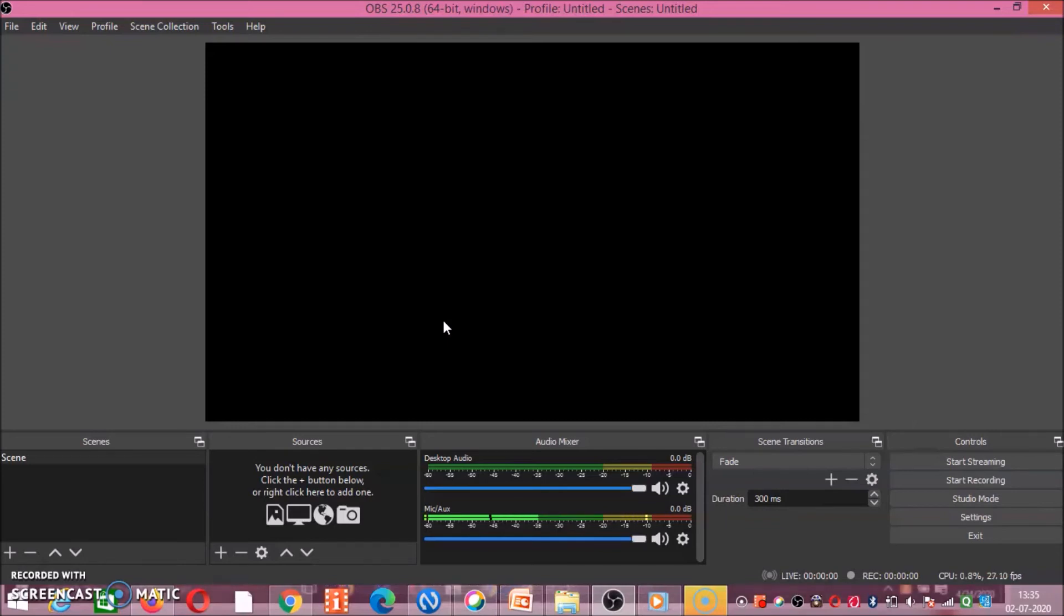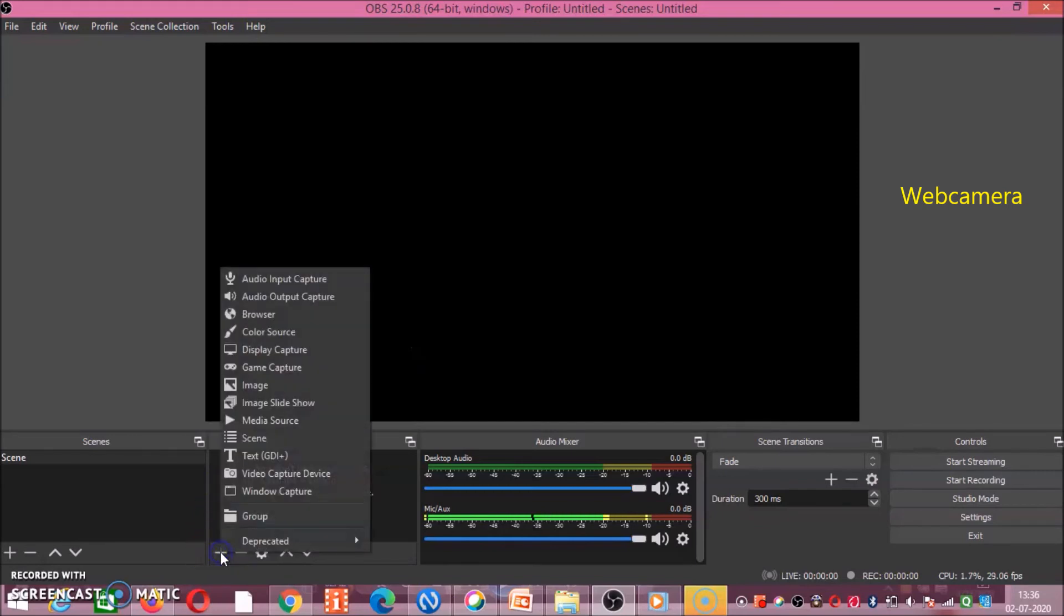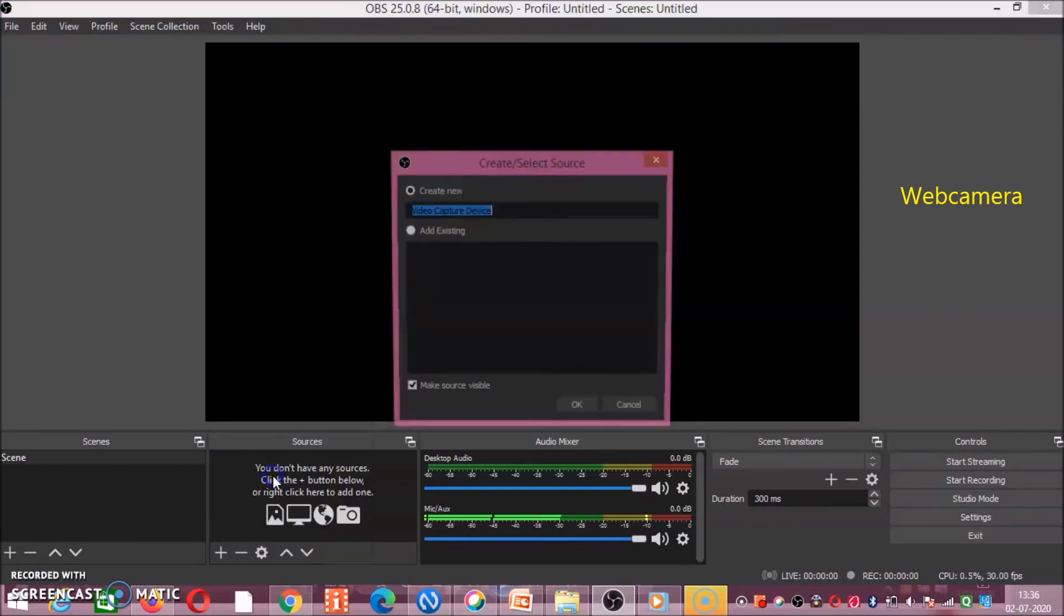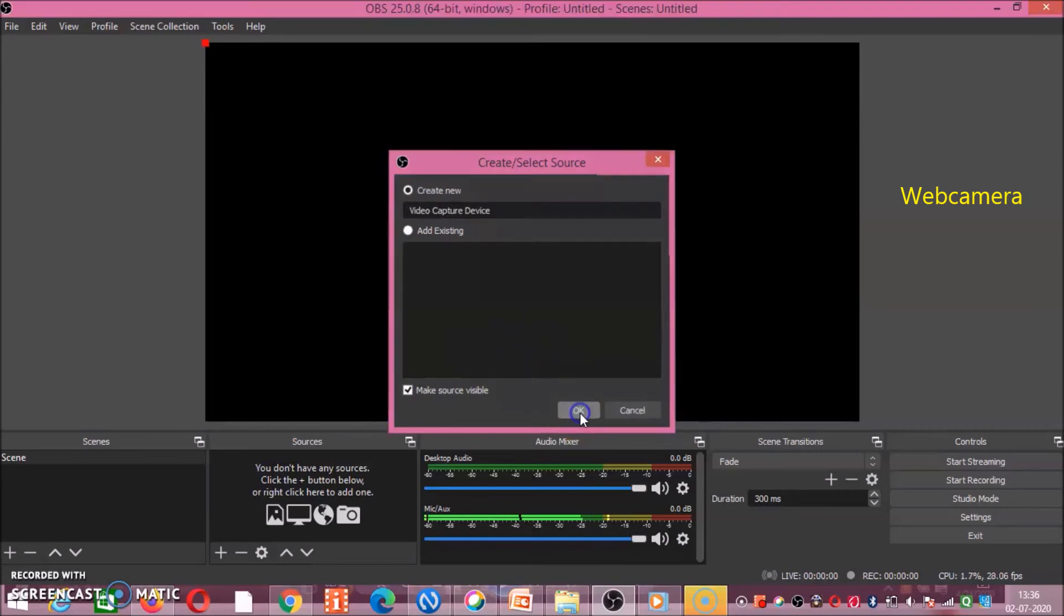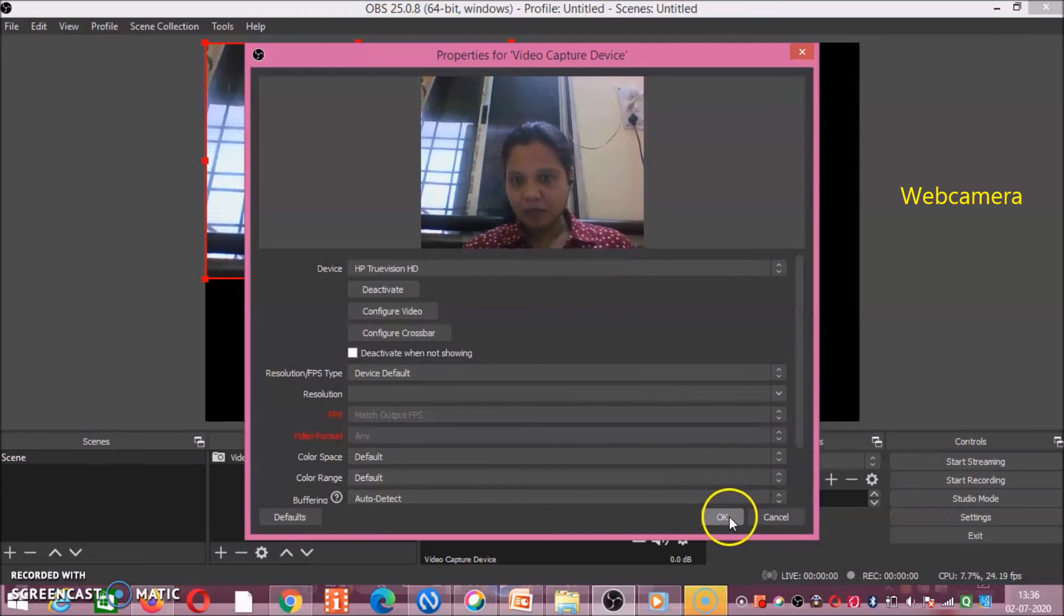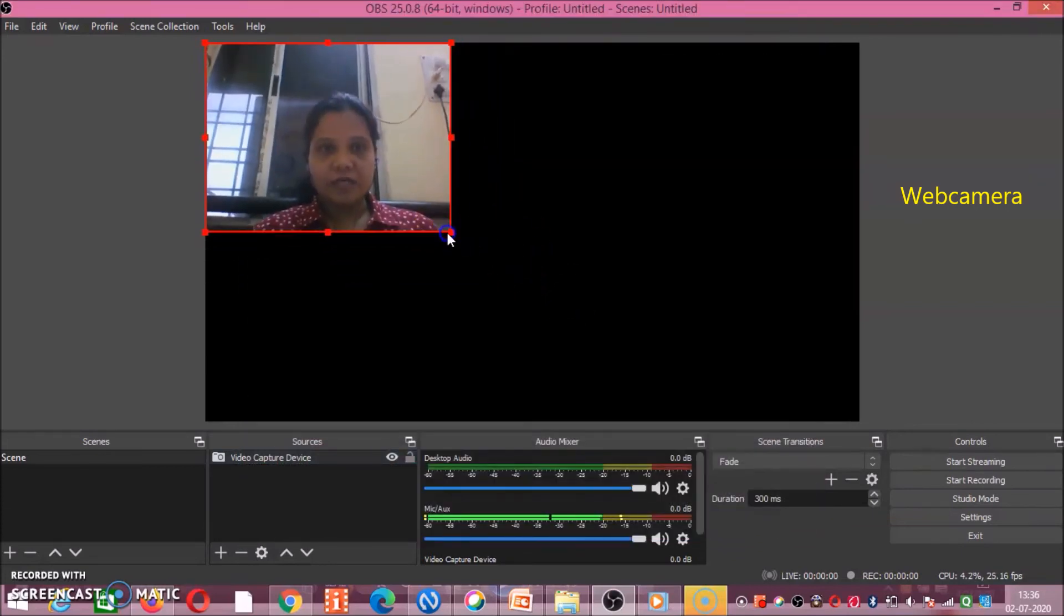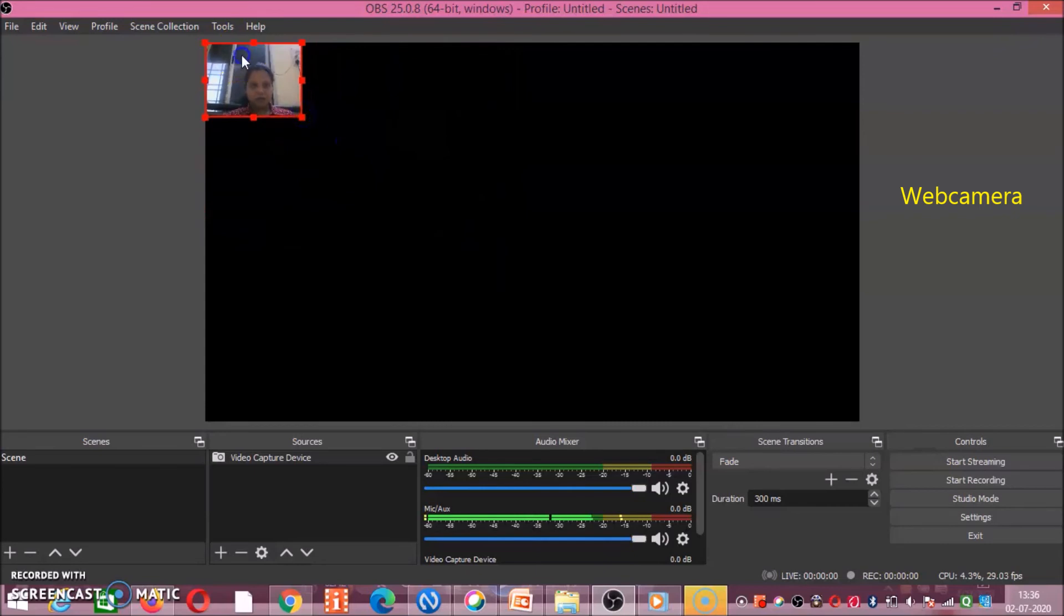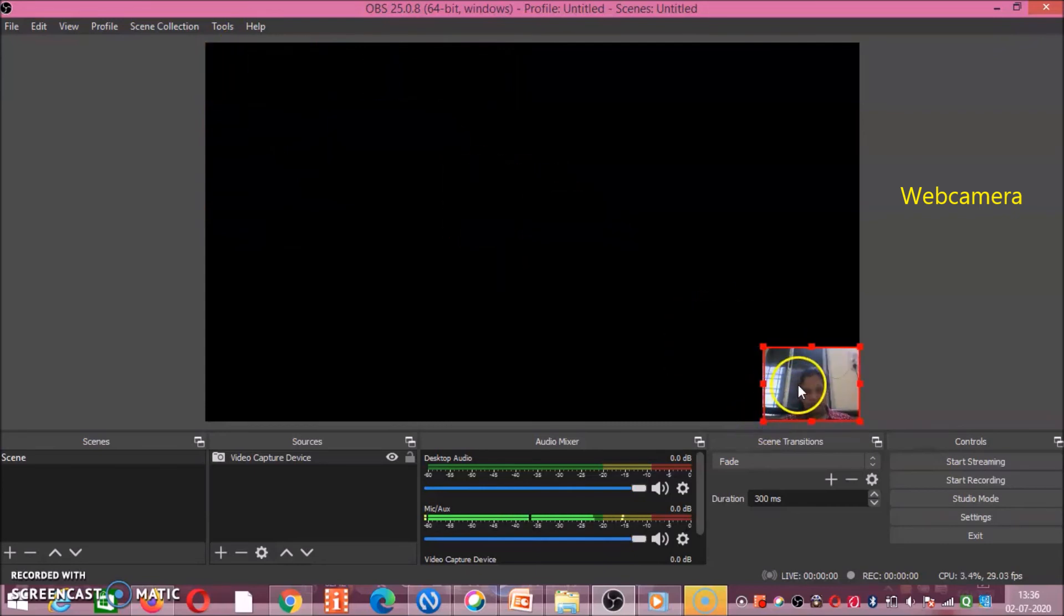Next source we will add is web camera. Now to add any source, again where you have to click? This plus button. Now for web camera, you have to click on video capture device. Got it? Then click on OK. Your video will appear, then click on OK. Now you can resize your video depending upon your need. I am keeping or placing it at one particular corner.